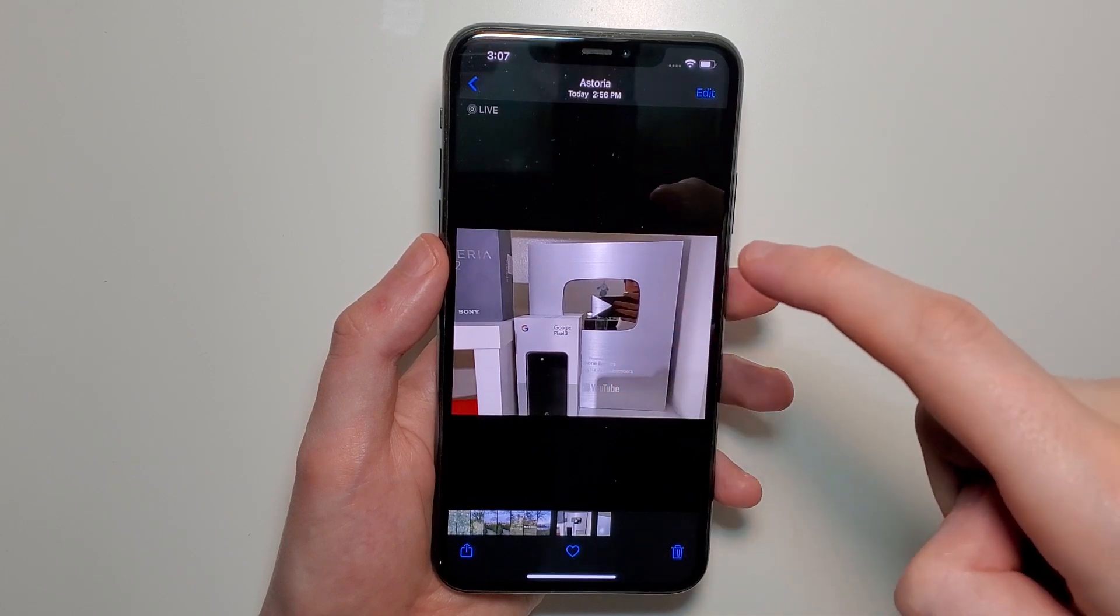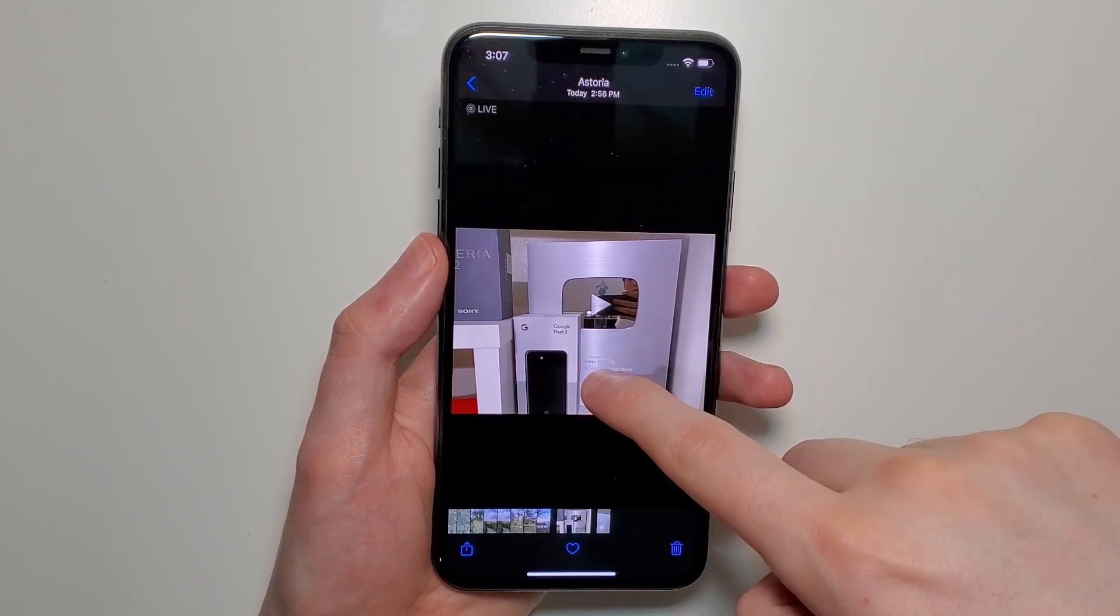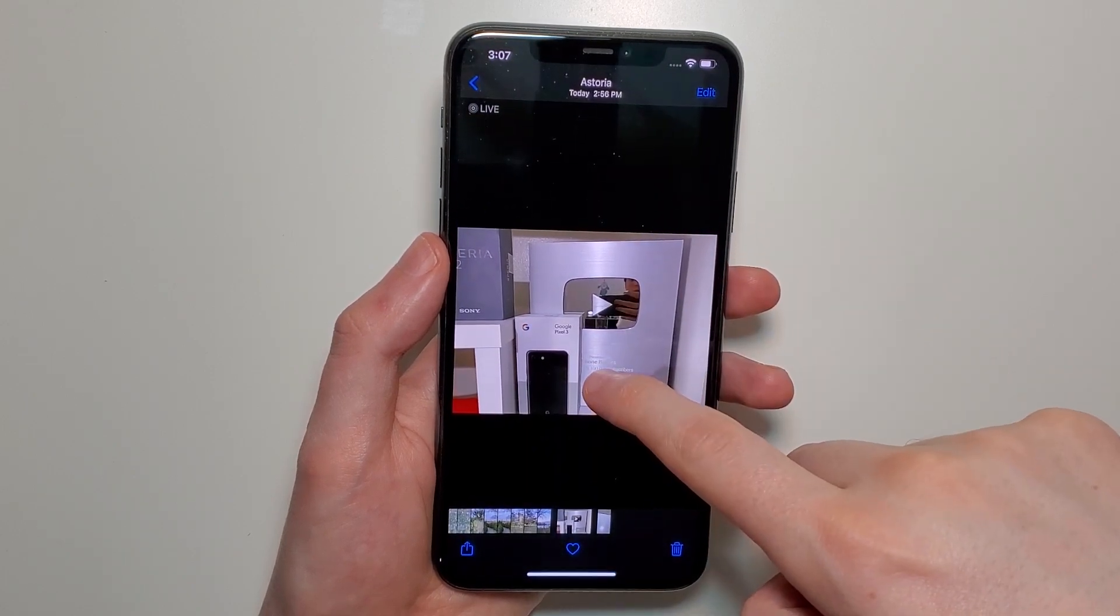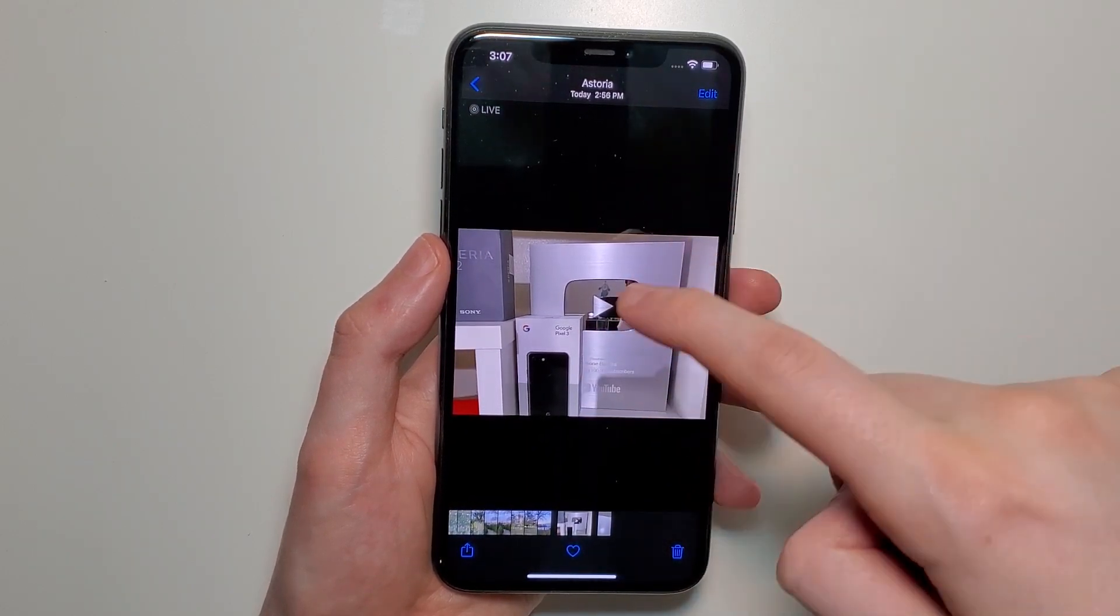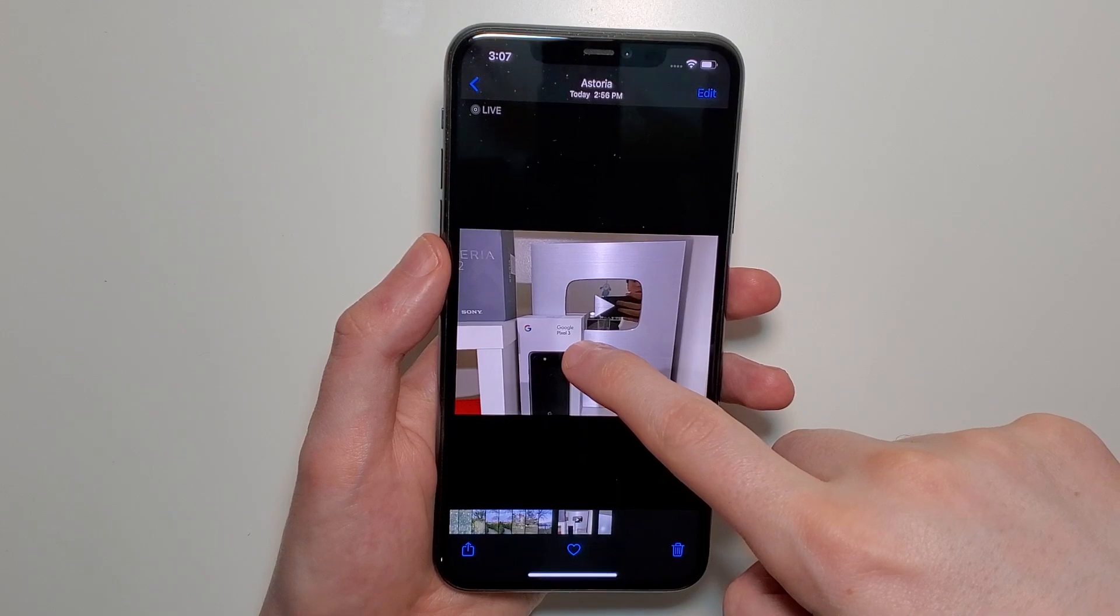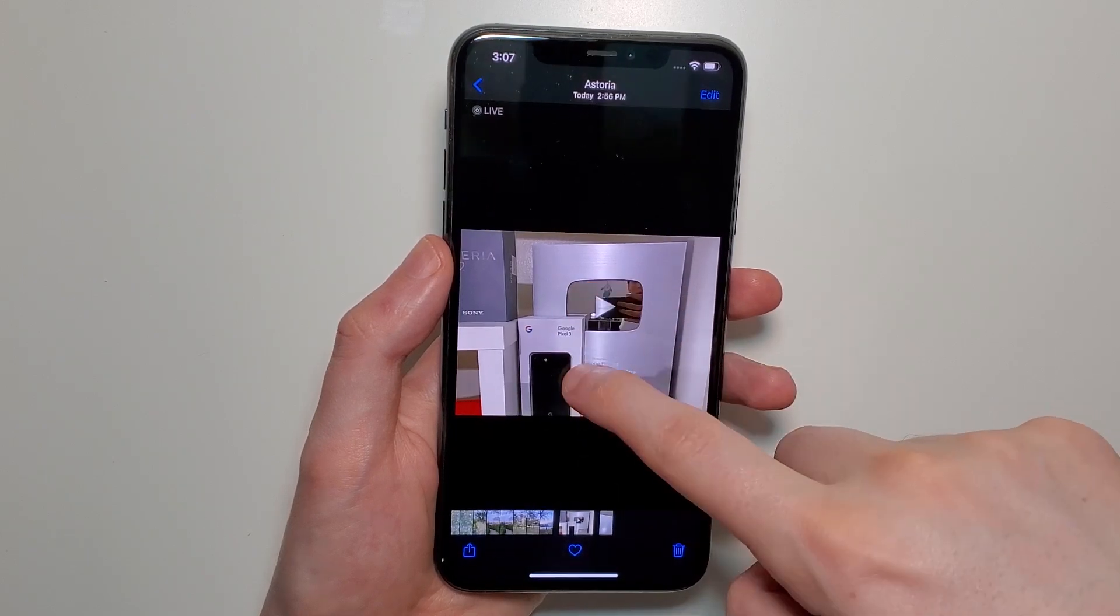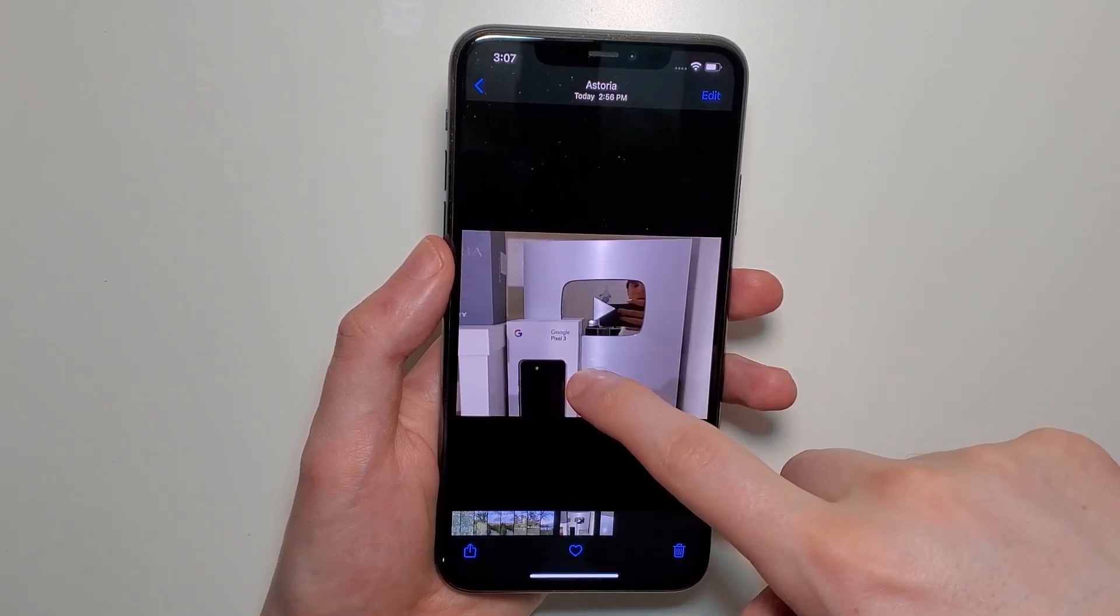So Live Photos is when you take a photo, and if you hold down on it, it also takes a 3 second video.